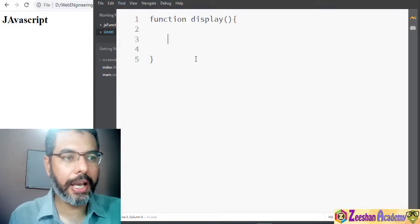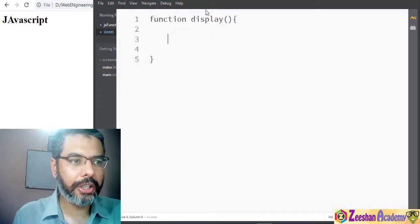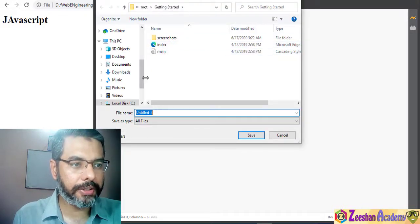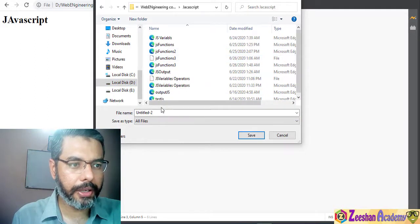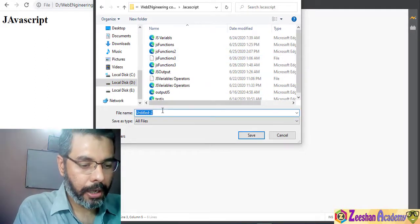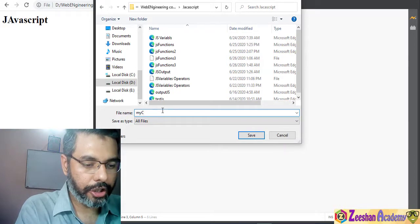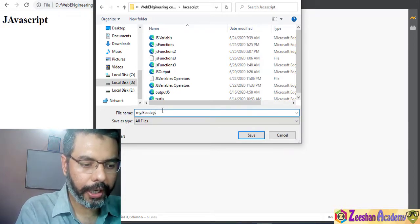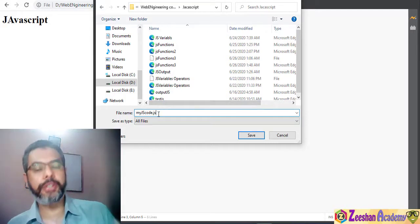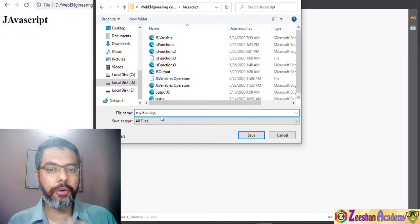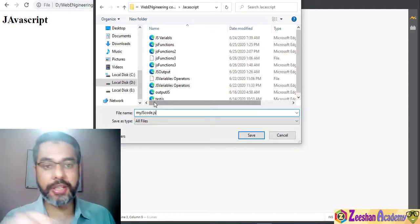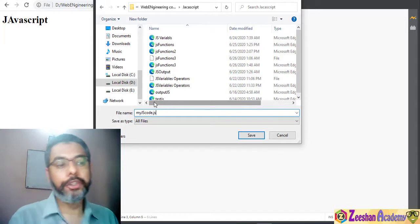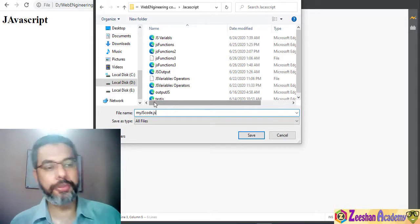We press Ctrl+S to save this file. We go back into our folder and save this file as 'myJsCode.js'. The .js extension is for JavaScript files. Whenever you want to save an external JavaScript file you need to save it with .js — CSS uses .css, HTML uses .html, JavaScript uses .js, simple as that.